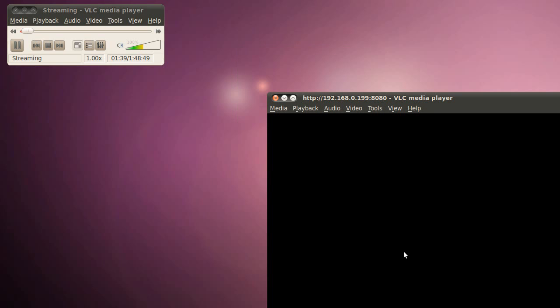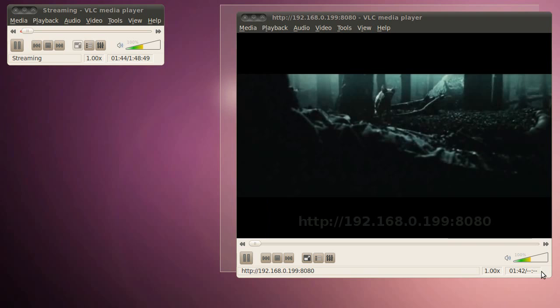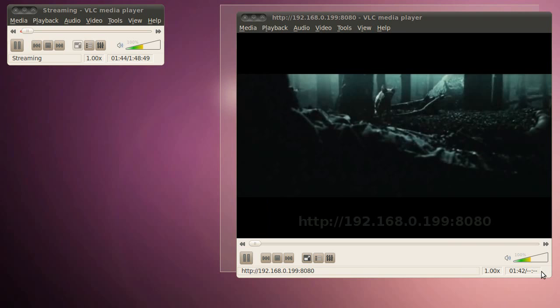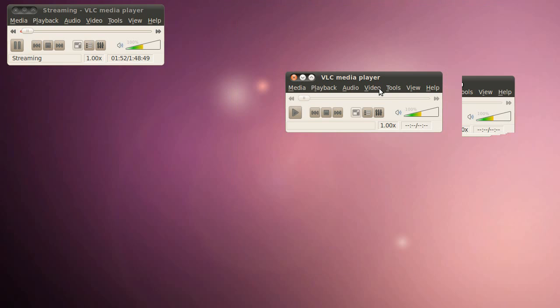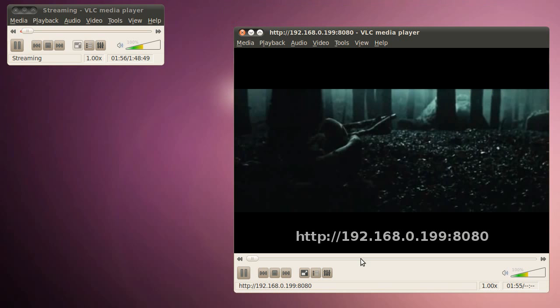This is on our second client computer, not on our server computer. And you can stop it. And when you select Play again, it'll pick up the stream from the server, wherever the server is. And that's basically it.